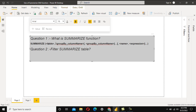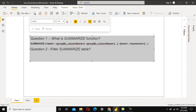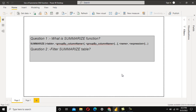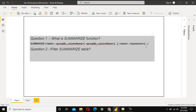Similarly in DAX, we specify the table name first, then the group by columns, then the name for the aggregated column expression, and finally the expression itself — such as a SUM aggregate function.